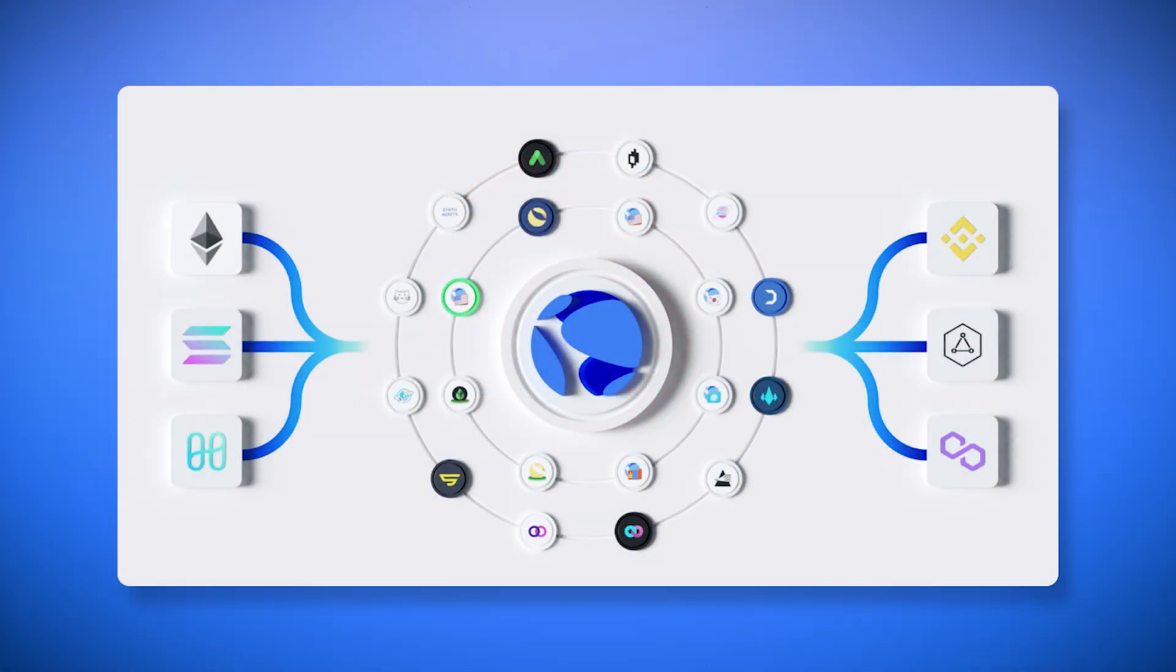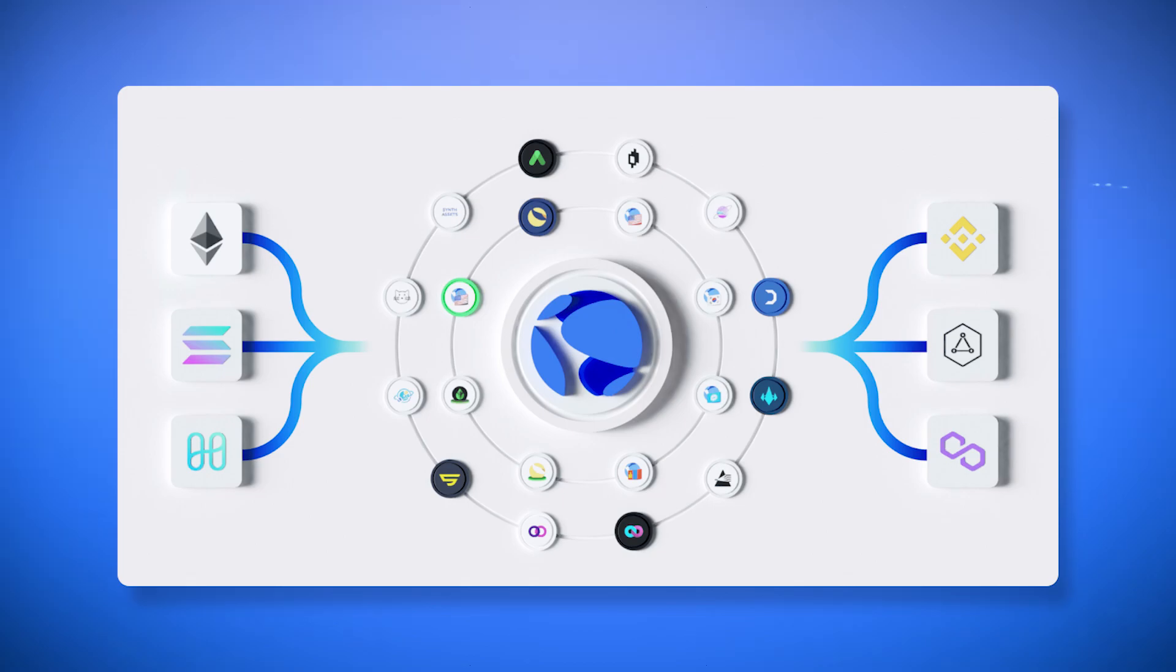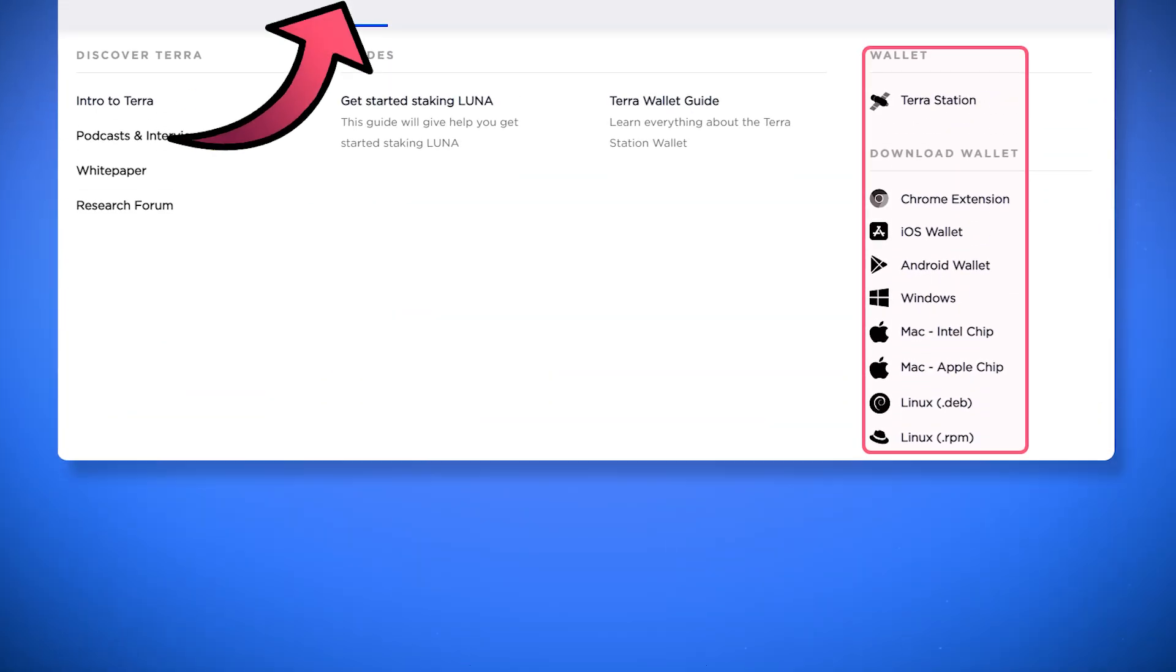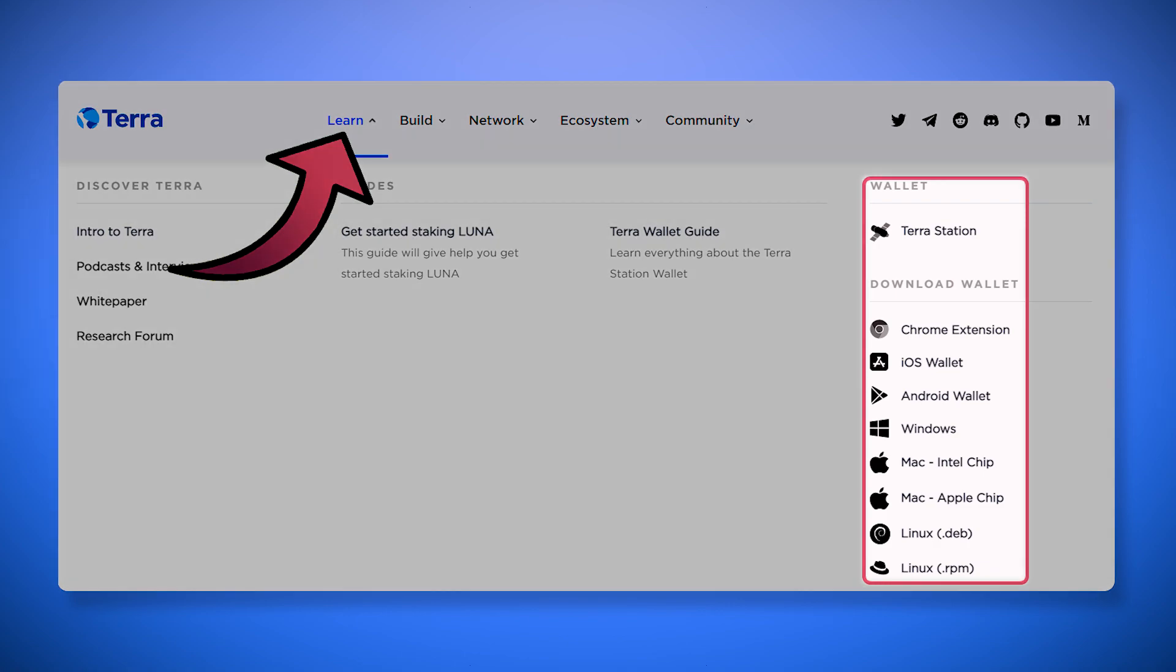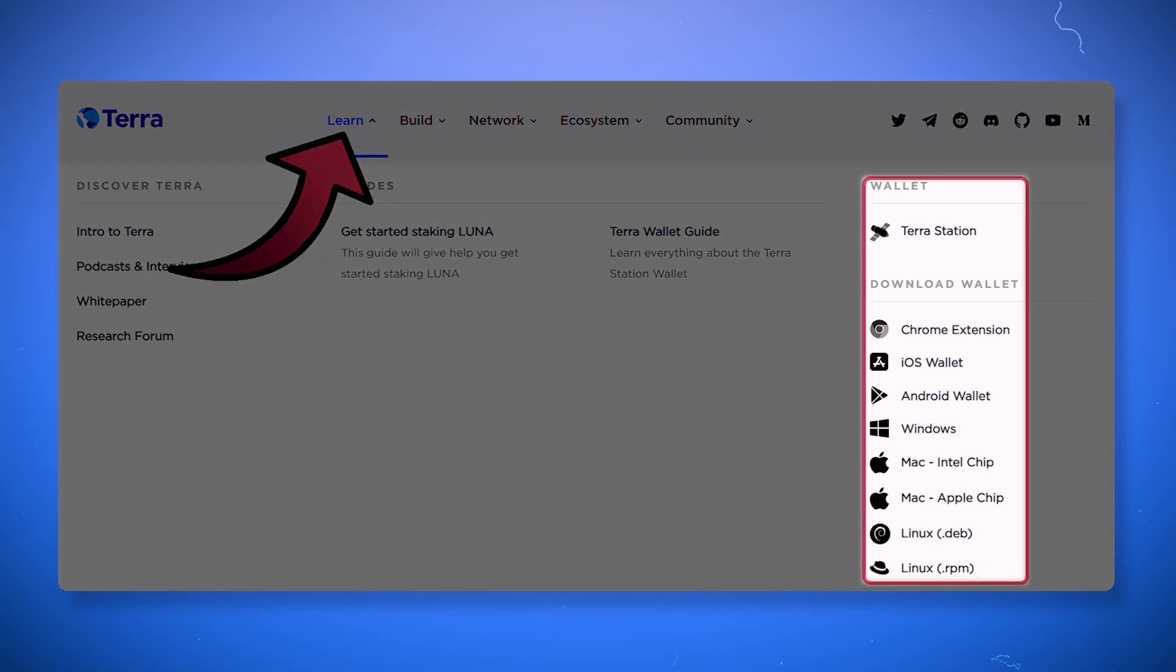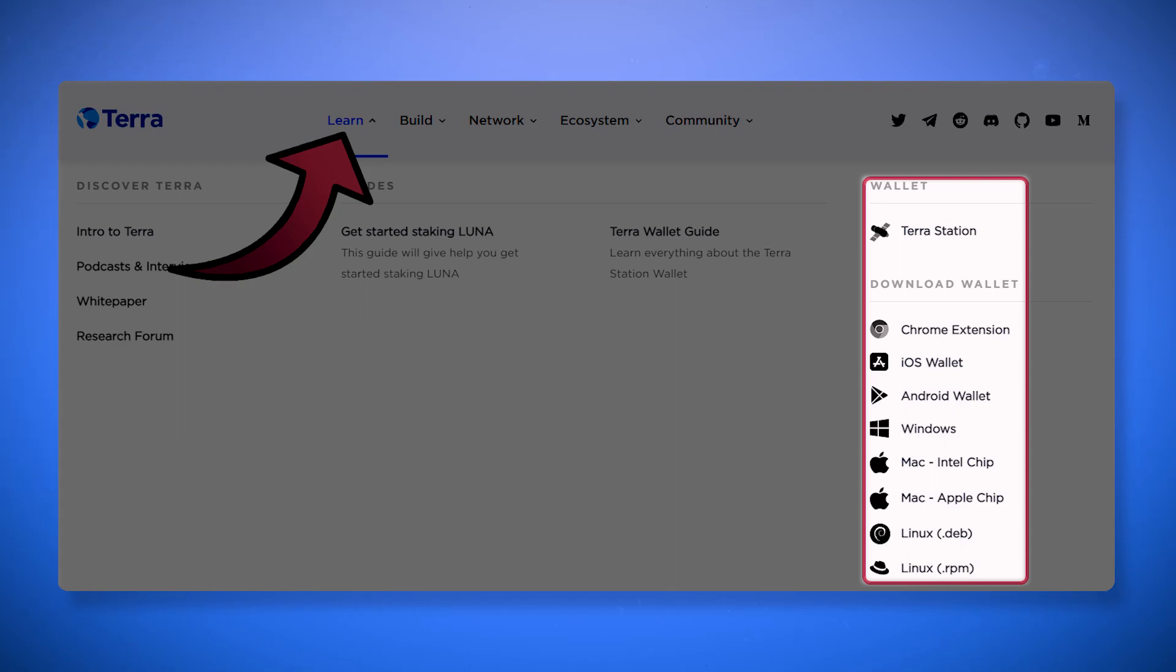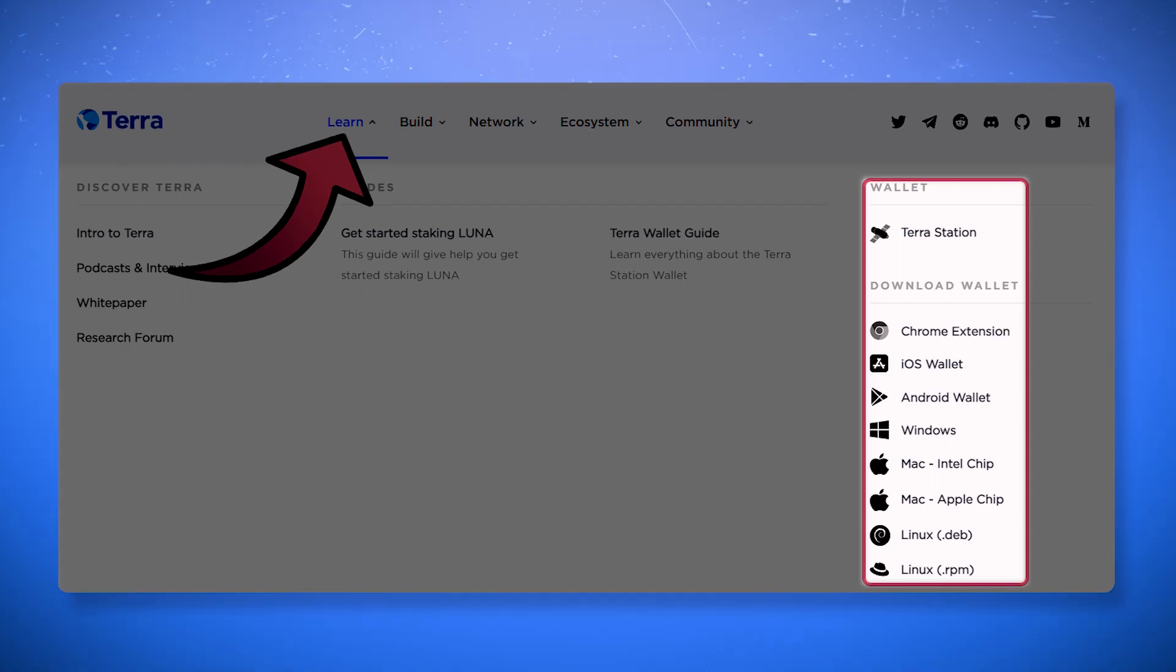Terra is a layer 1 ecosystem blockchain and to interact with all of its protocols and services we'll need the project's wallet, TerraStation. In the Learn section of the Terra.money website you can download the wallet for any platform. By clicking on any of the proposed options the download of the wallet will begin. The interface and functions of the wallet will be similar on all platforms.